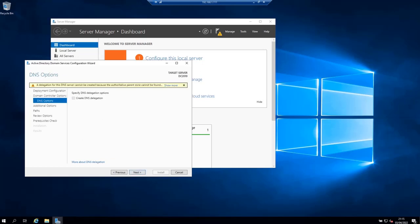On the next page, DNS options, you will probably see an error on top with words, a delegation for this DNS server cannot be created because the authoritative parent zone cannot be found. Ignore it and click next.